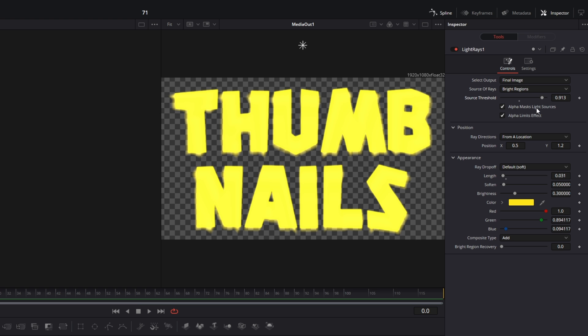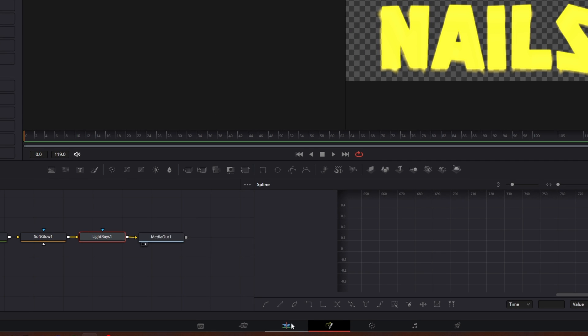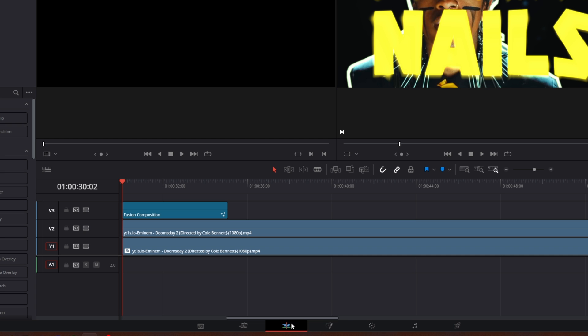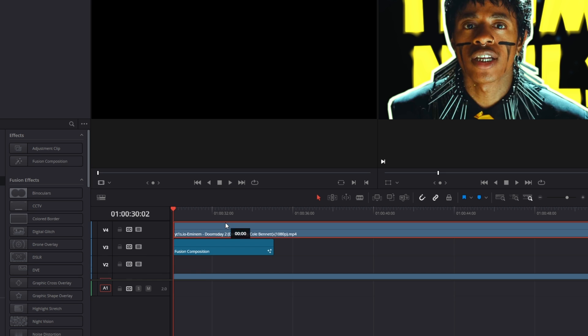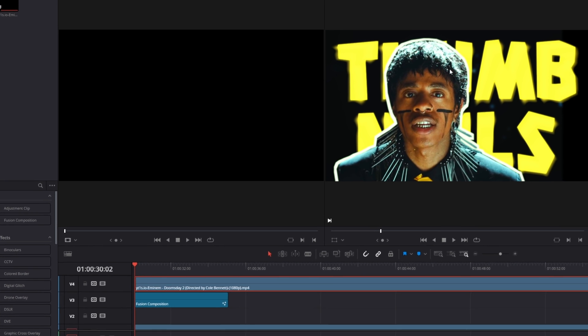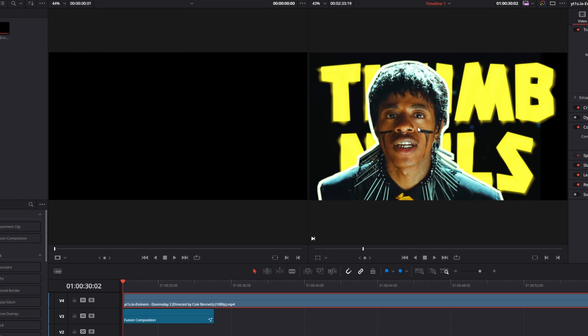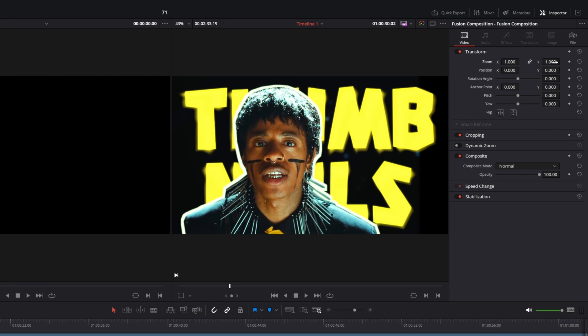That's it for this text. I go back into the edit page and drag this clip over your text clip. Now I just want to change the position of our text, so I go to the fusion composition and change the zoom as well as the position.